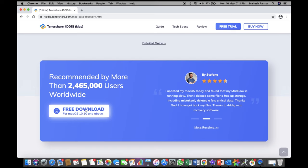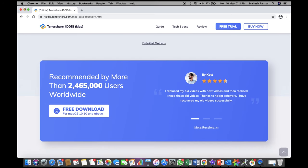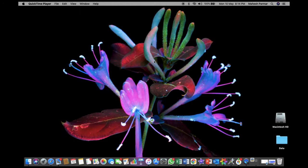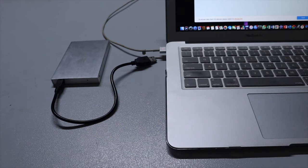All you need to do is to download and install 4DDiG on your Mac, launch program, and connect your hard drive to your computer.